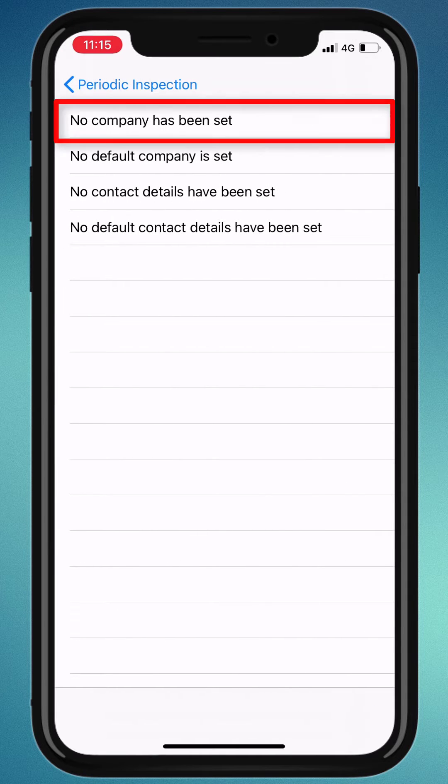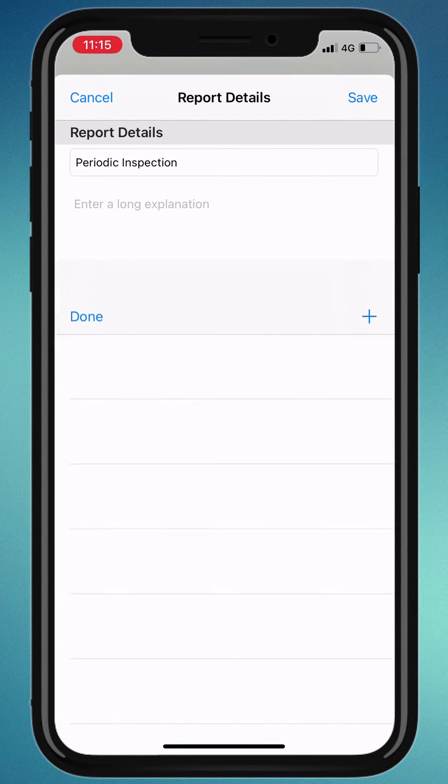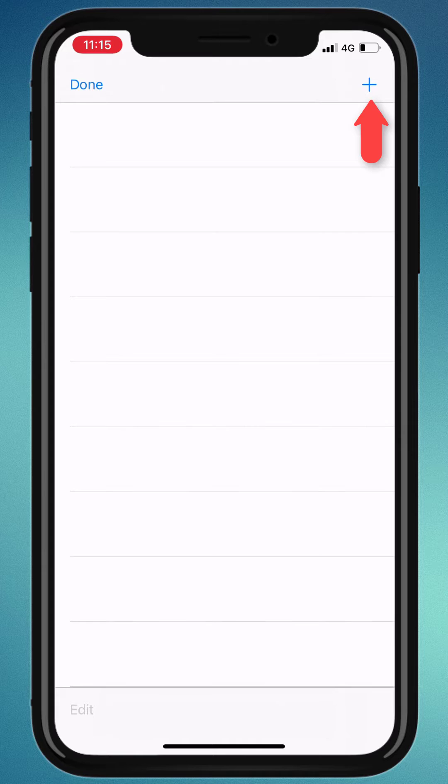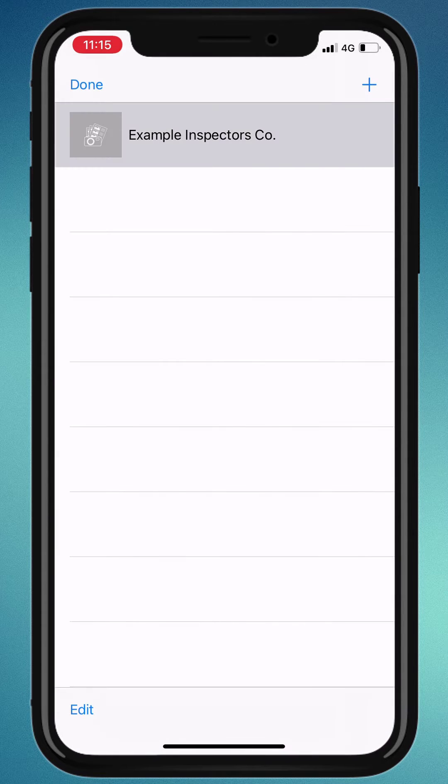Let's add a company for this report. Click on the plus icon and add your company name, then hit save, select it, and done.